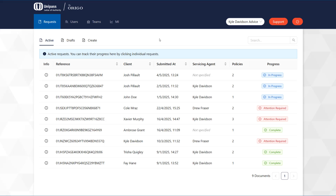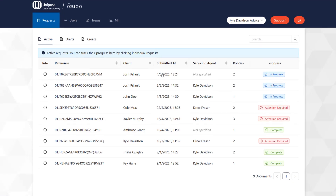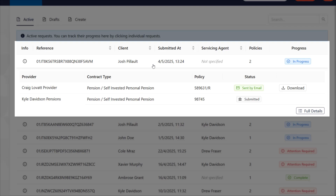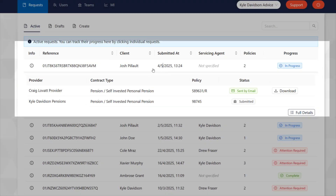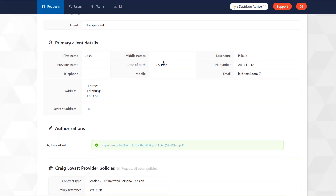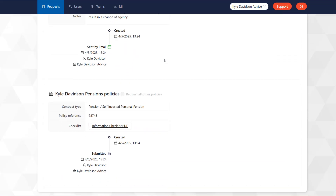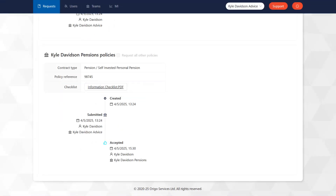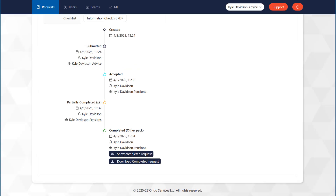The Active tab shows all your active and completed requests. Click on the request to show a high-level summary and their individual progress. To view a full summary of a request and a timeline, click Full Details. This page will show a summary and track the progress of each submission attached to your ULOA request. The timeline for each submission will update as the request progresses with the provider.